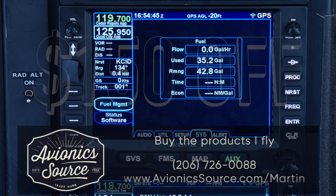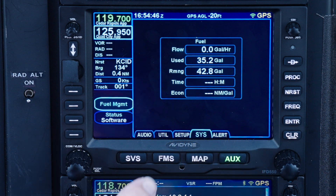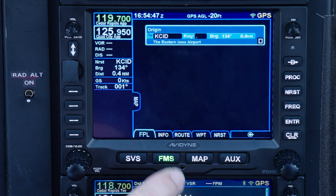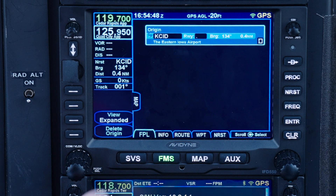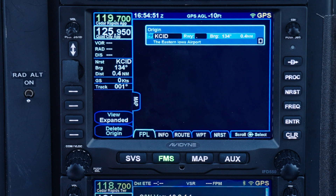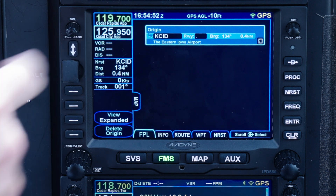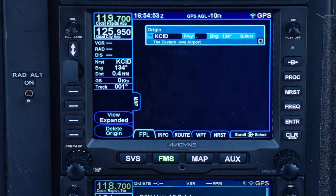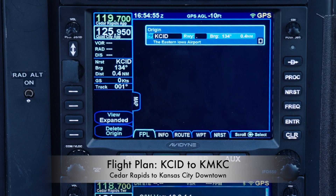After you power up your avionics on the ground, go to the FMS page and there to the flight plan tab. Your flight plan defaults to just your origin airport. Let's start with the most simple example: going direct from your origin to a destination airport.